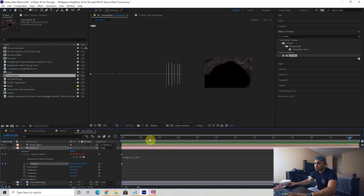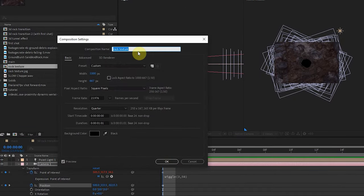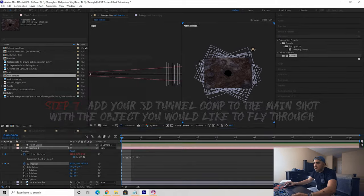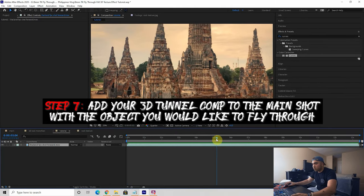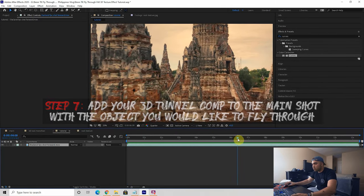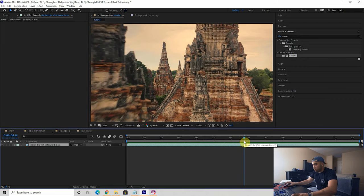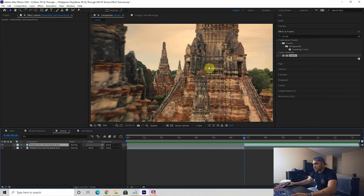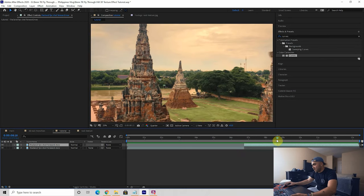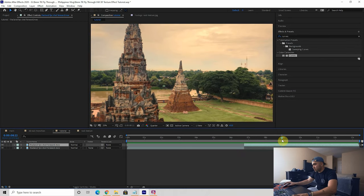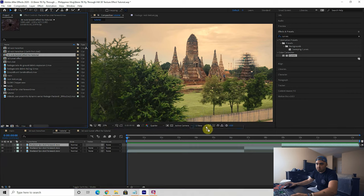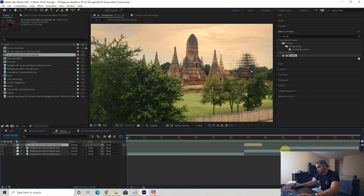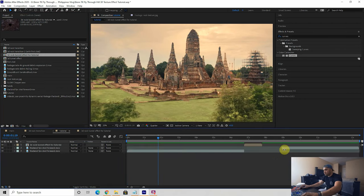I'm going to trim the comp to the work area and go into composition settings to rename this '3D Rock Tunnel Effect.' After that, go back to your main clip, cut it where you want to zoom into whatever you're zooming into. I'm cutting here so it zooms into this spot, and then at the end we fly out, so I'll cut the clip again. Drag the 3D rock tunnel effect into position and delete the middle segment.